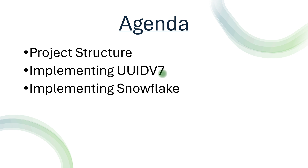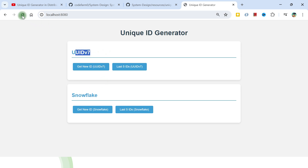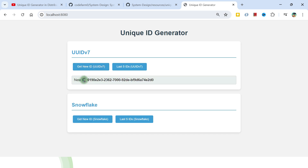The agenda is simple: we are going to see the project structure, then understand UIDv7, then Snowflake. I've prepared it as a Spring Boot service and there is a UI as well. This is the final look - the project 'Unique ID Generator' has different options: UID7 and Snowflake. Let me refresh it so things are clear.